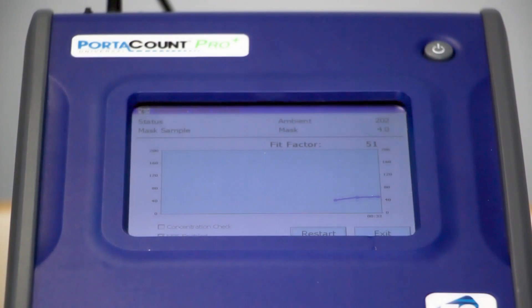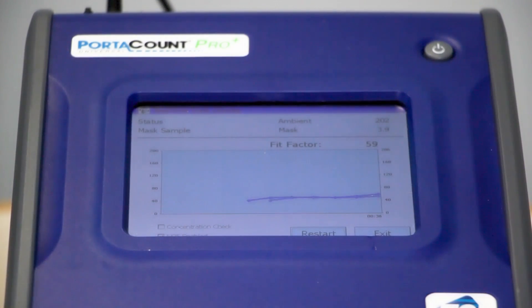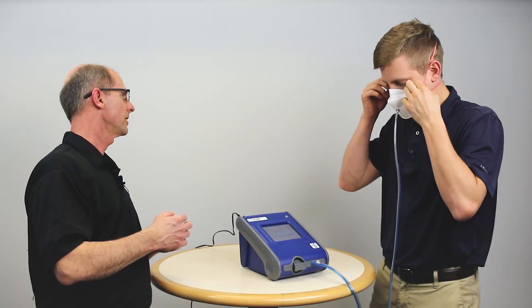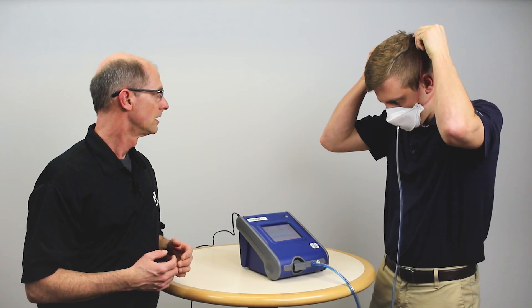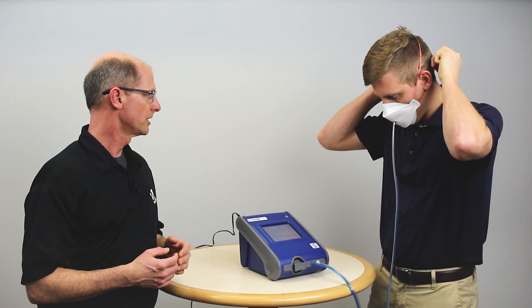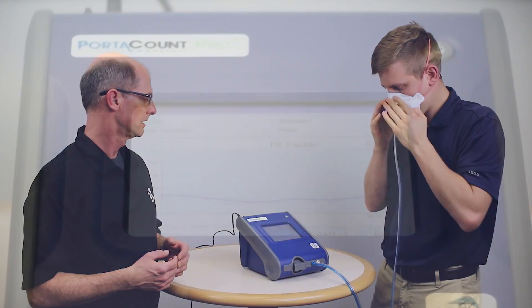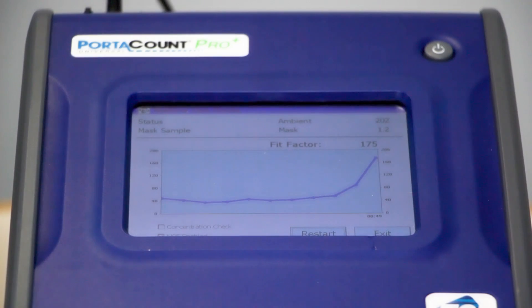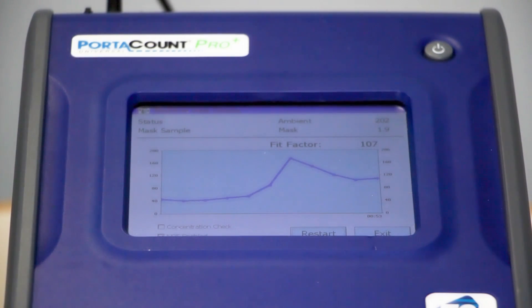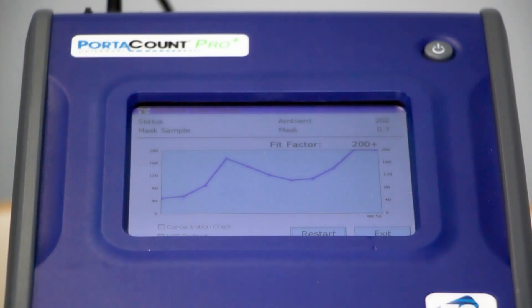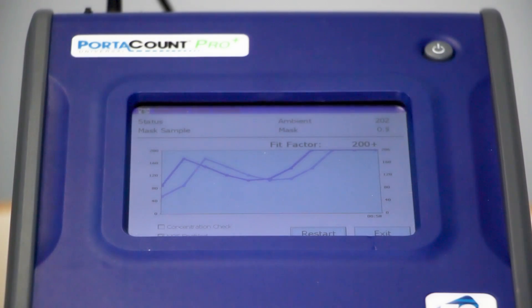We have a line starting out at a fit factor of 50, so we know we're not achieving our 100. As he continues to make adjustments — moving the strap up higher on his head and smoothing it out over his nose a little bit better — that number jumps way up above 100 and we're maxed out at 200 plus. He just found a way to make that mask fit properly.